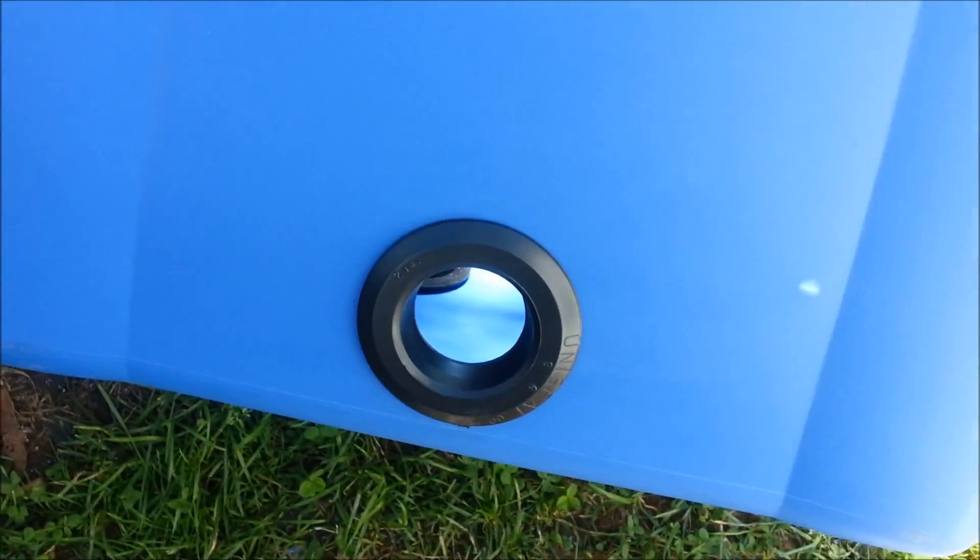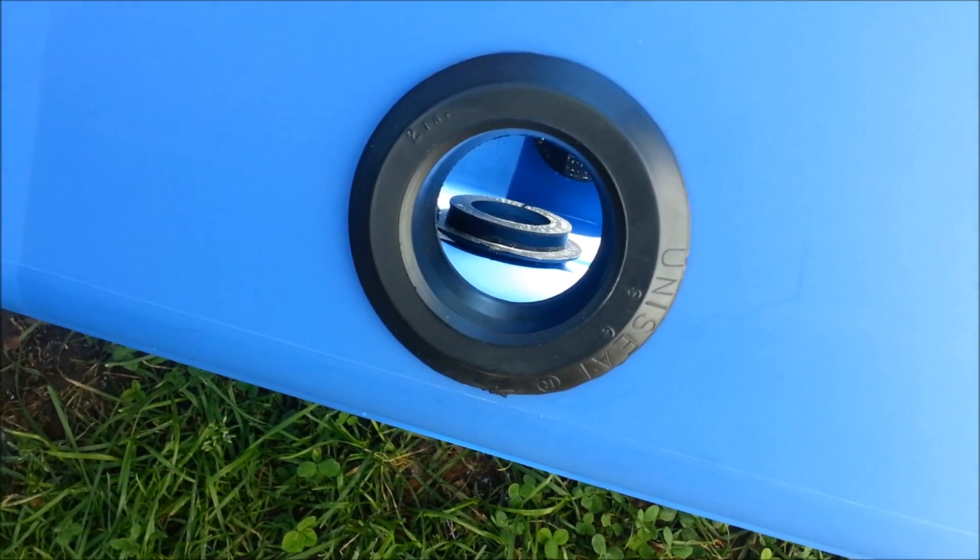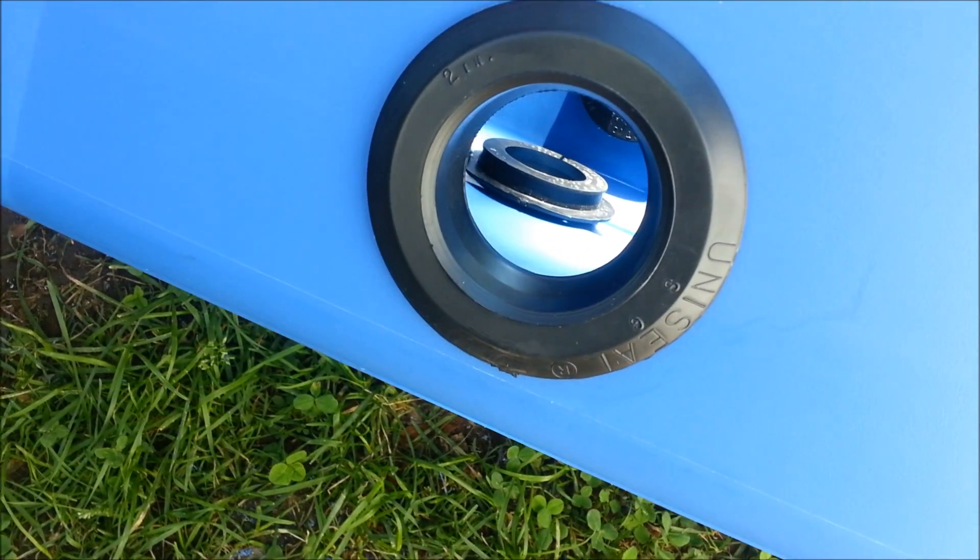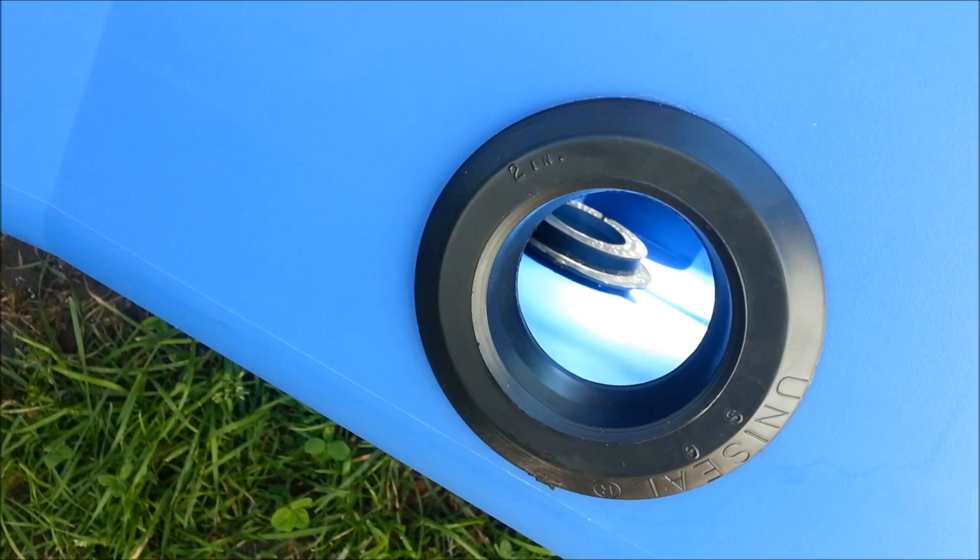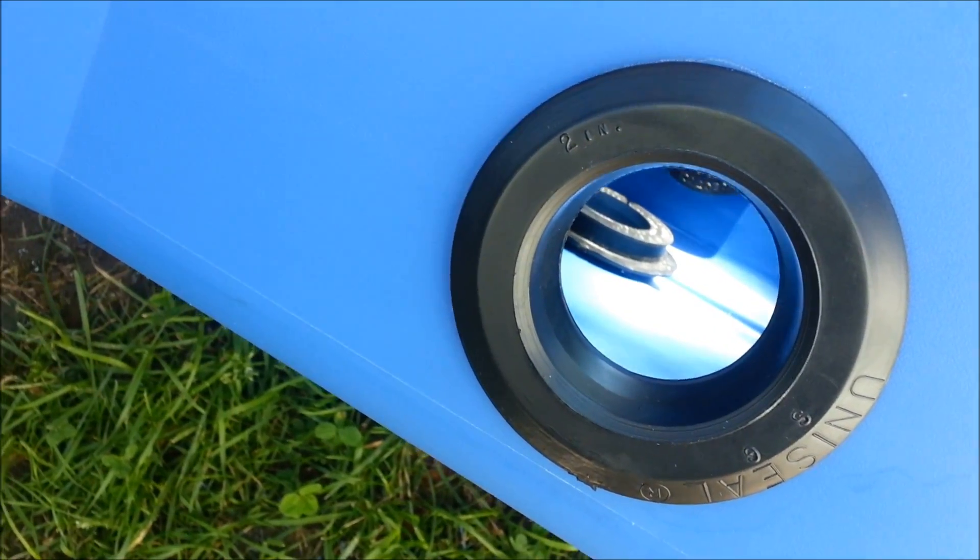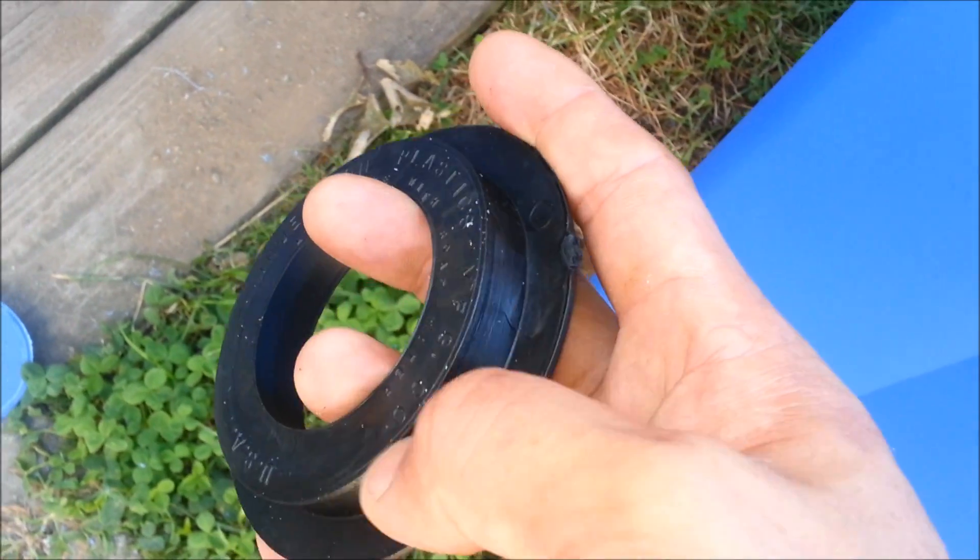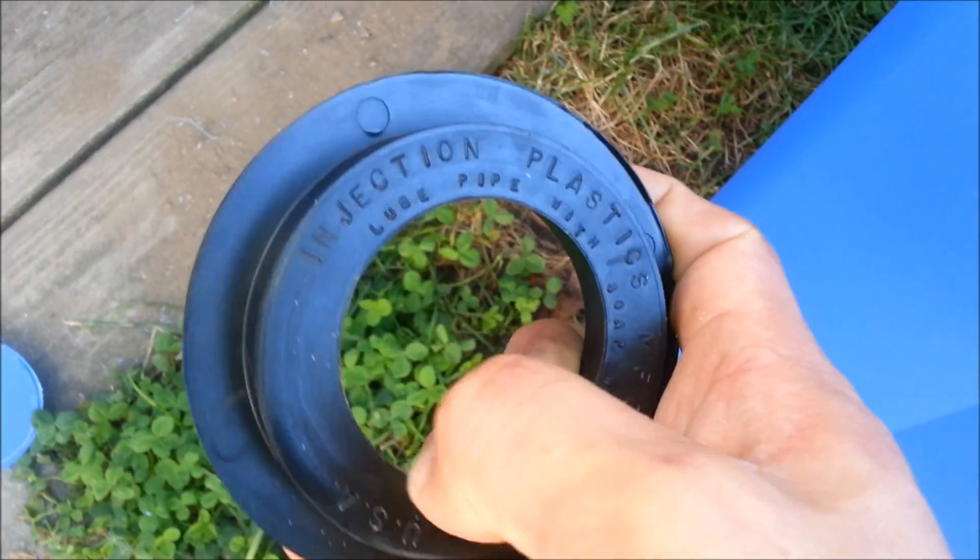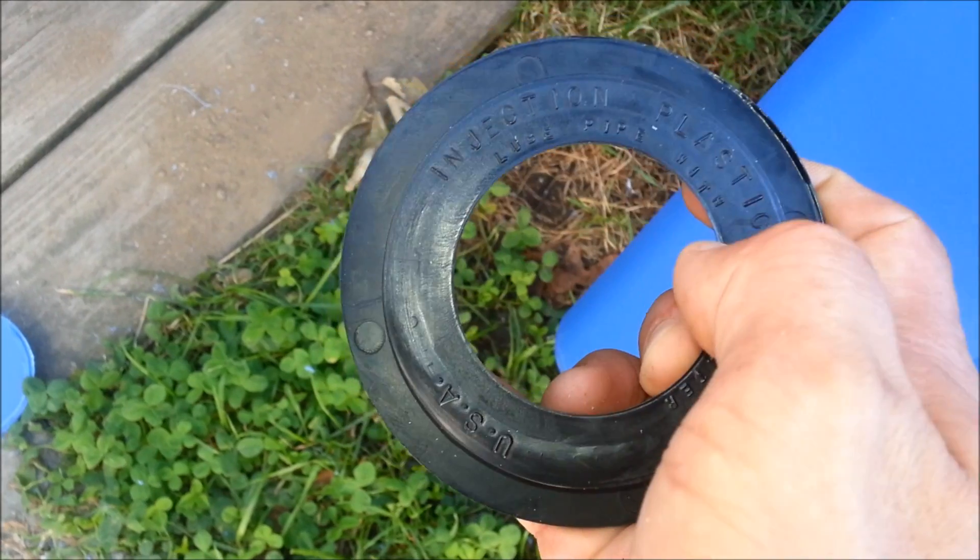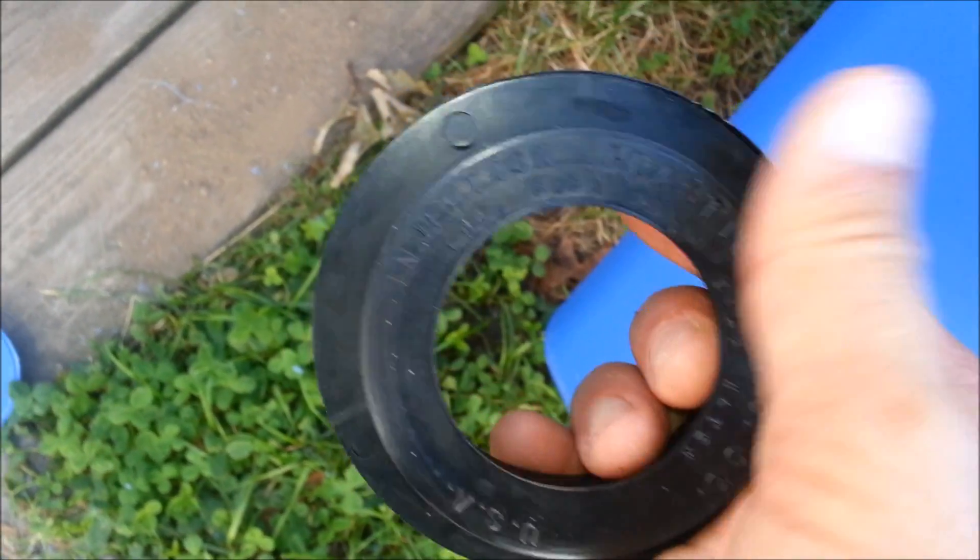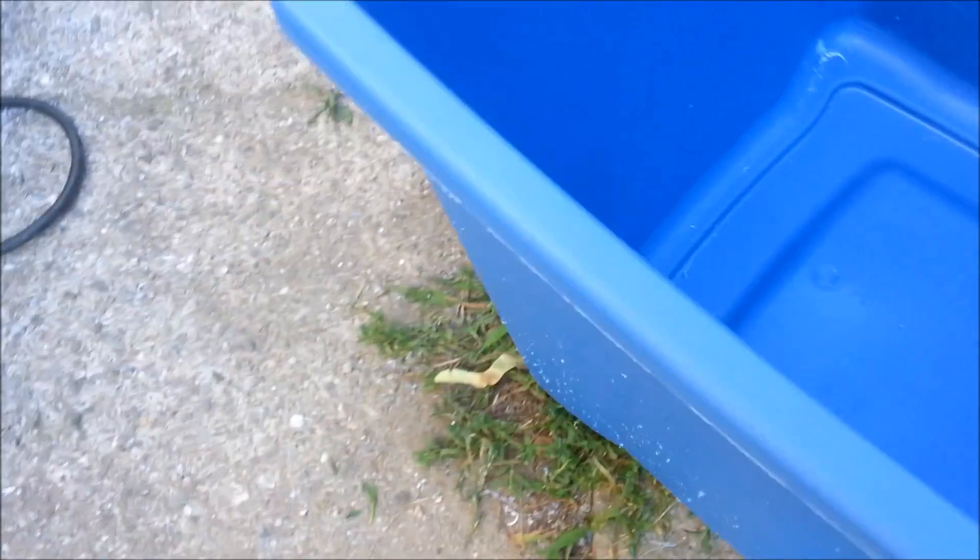I got the 2-inch uniseals, and what you want to do is get a 3-inch hole saw. You need an inch bigger because this part is not 2 inches—the inner diameter is 2 inches, but the outer diameter is 3. So you want the 3-inch hole saw to cut the 3-inch hole.